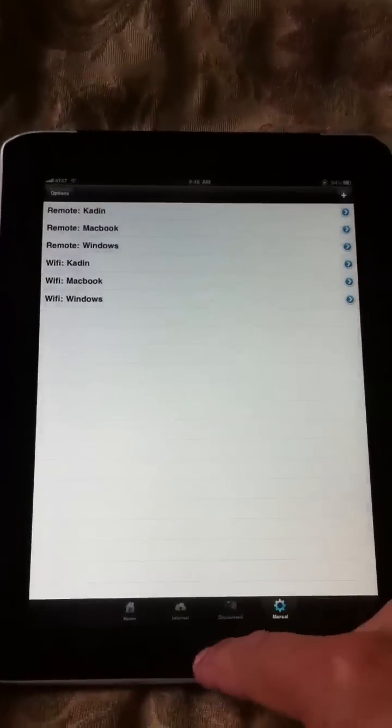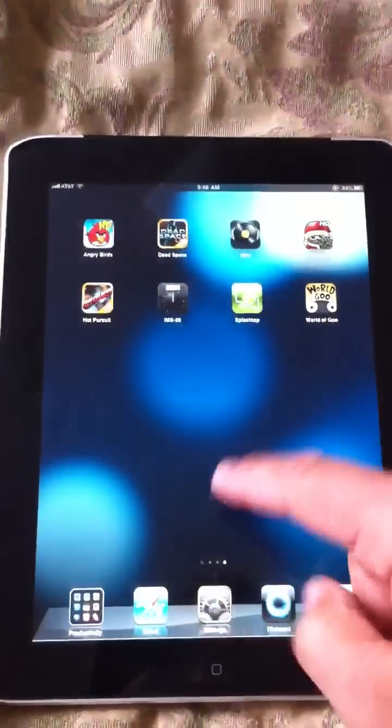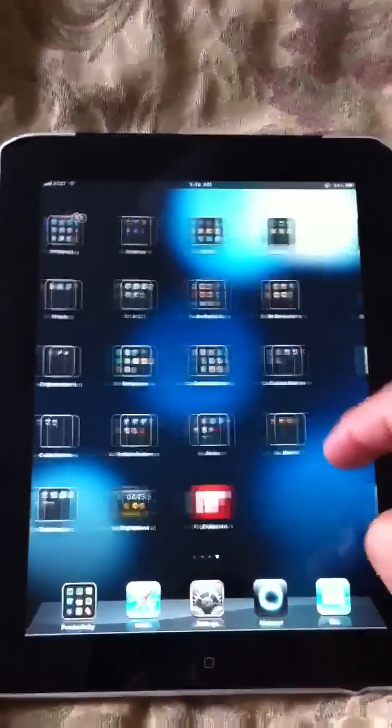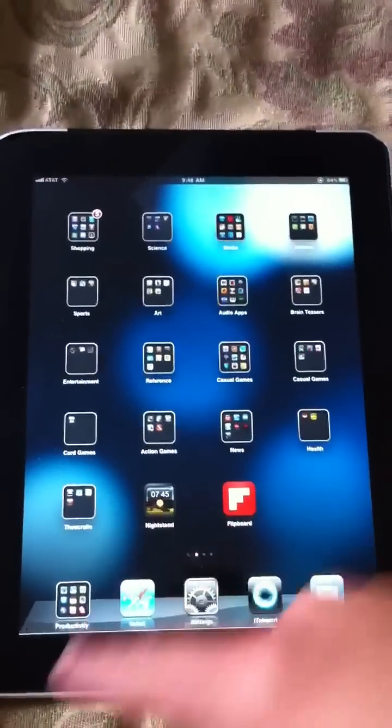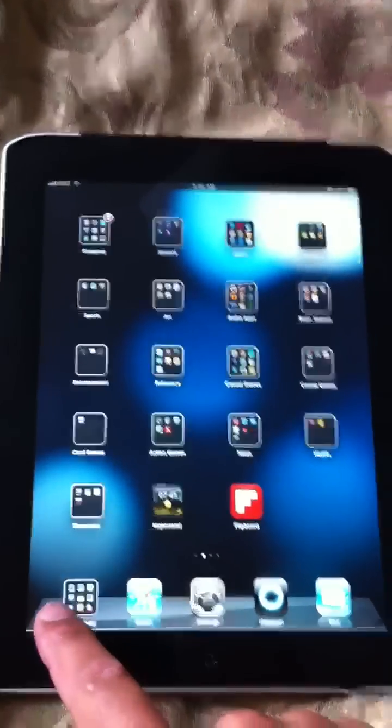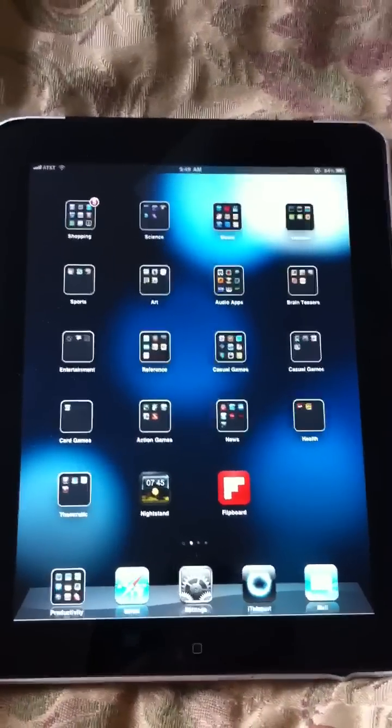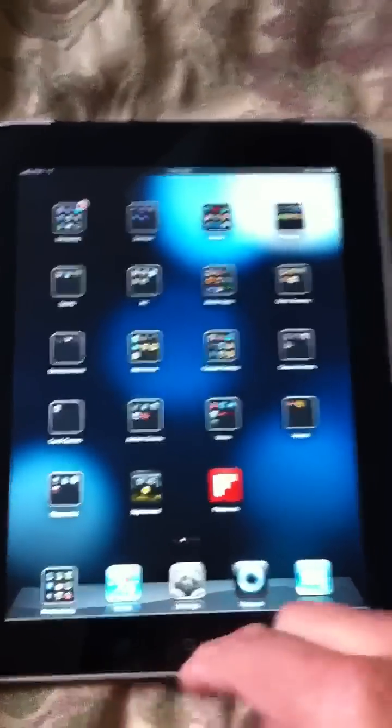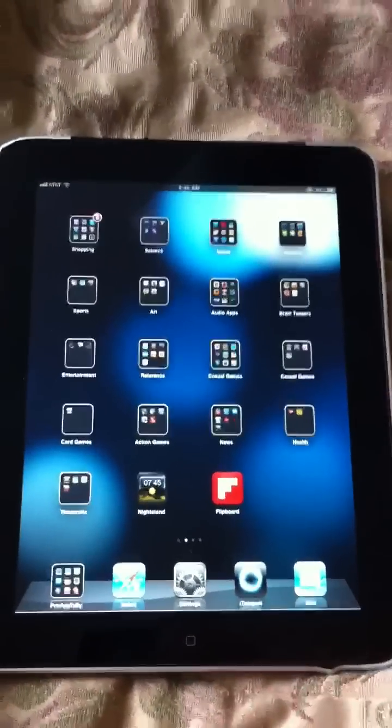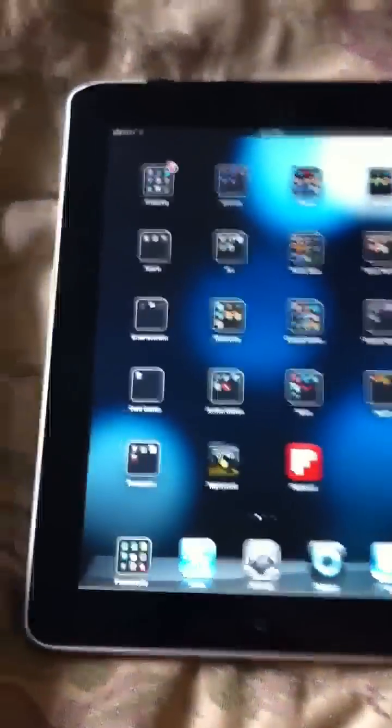So not trying to sell you an iPad or whatever. I just wanted to show you that iAnnotate app, but then it kind of, I'm not capable, I guess, of just showing you one thing. So that was it. And I will talk to you soon.